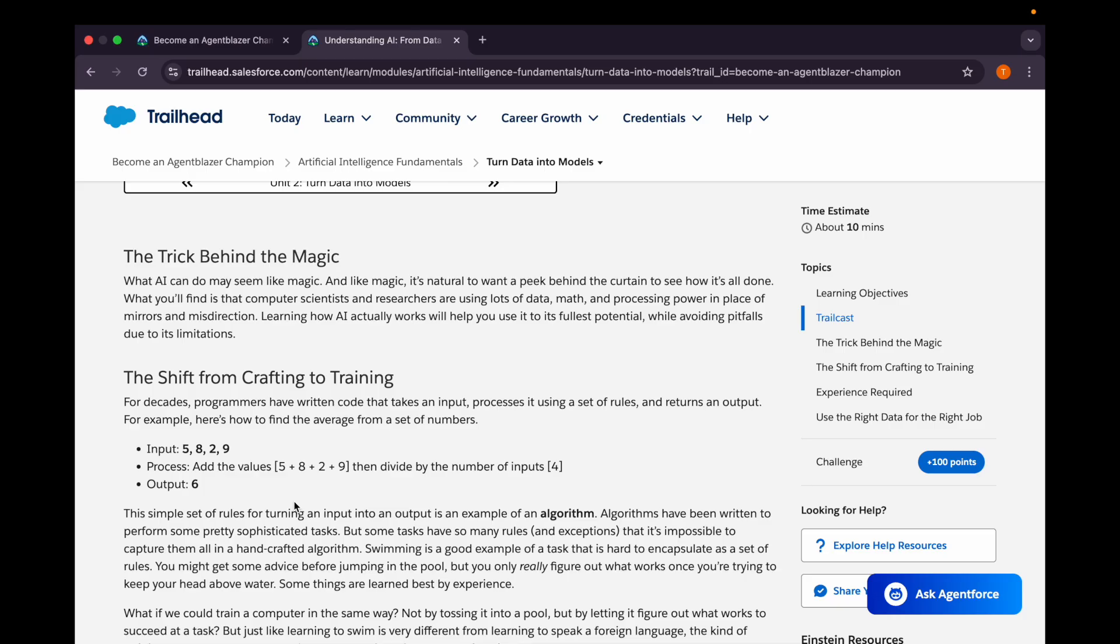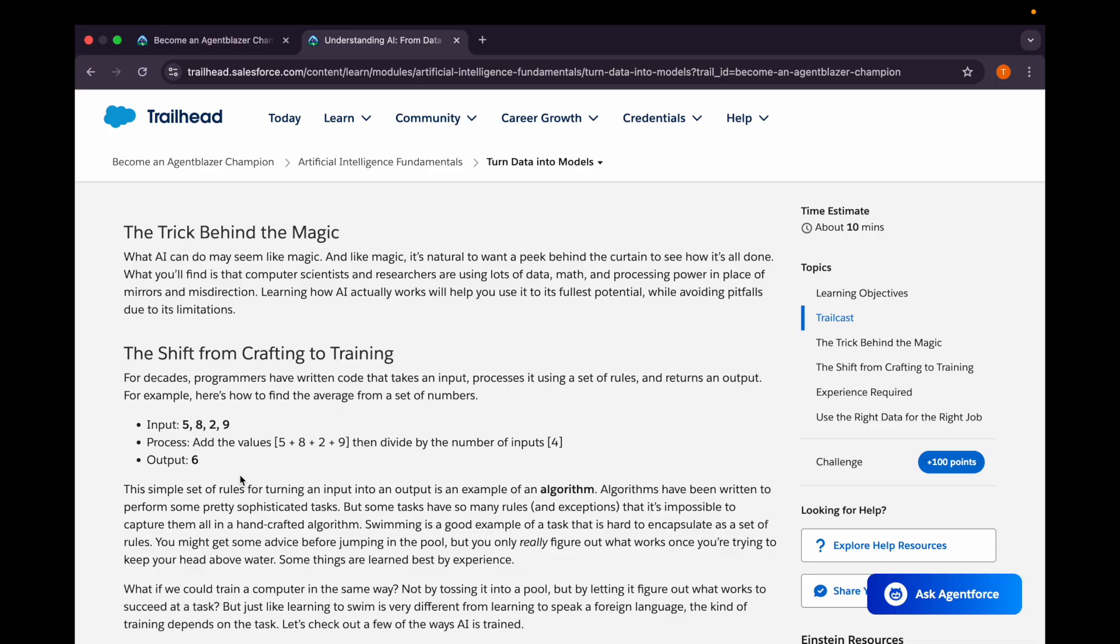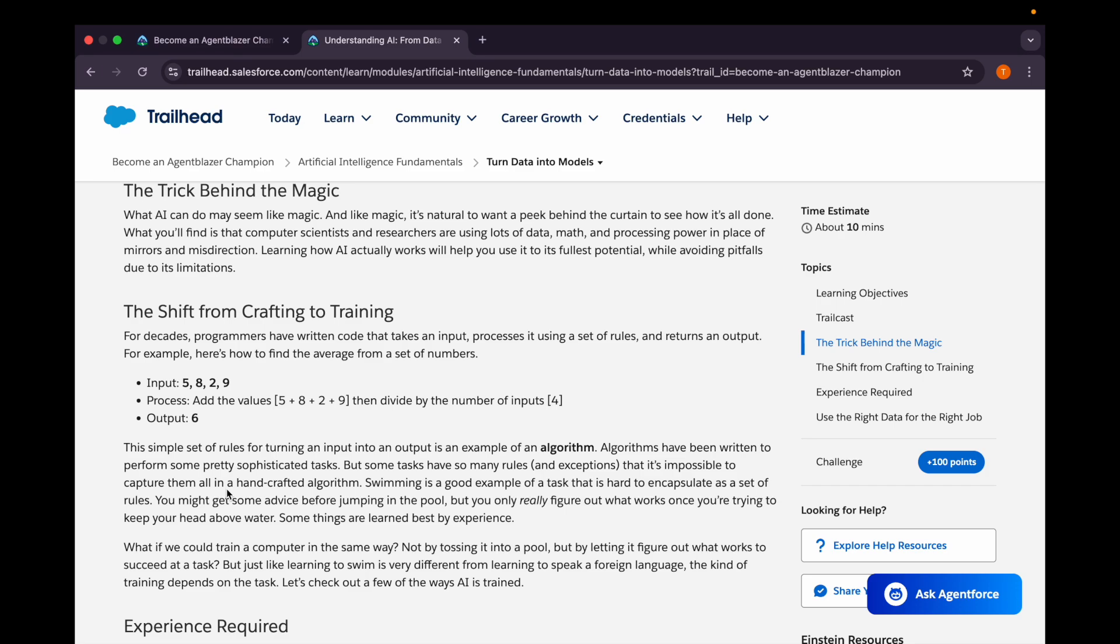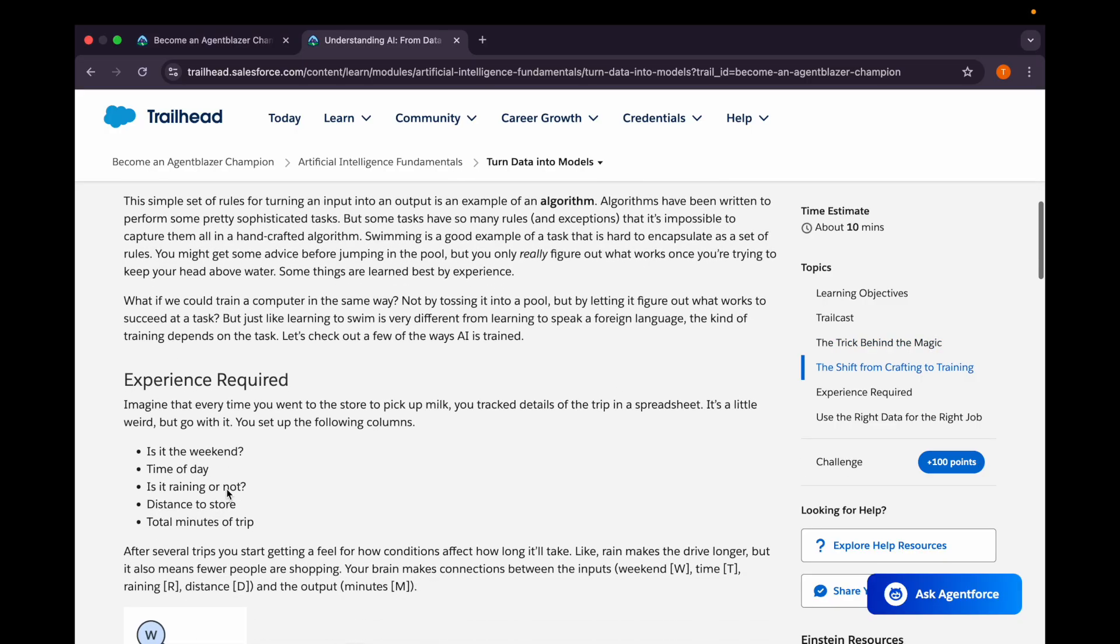Here we're taking an example of how to find the average from a set of numbers. We give it an input, then tell it how to process and calculate the average, then what's the output. We let the AI know the simple set of rules for turning an input into an output, which is called an algorithm. It's written to perform some pretty sophisticated tasks as well, but some tasks have so many rules and exceptions that it's impossible to capture them all in a handcrafted algorithm, for which we need experience.